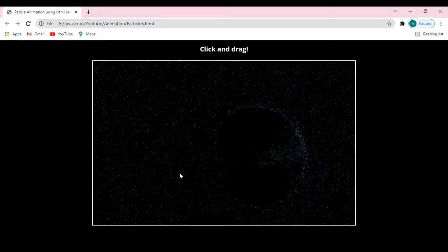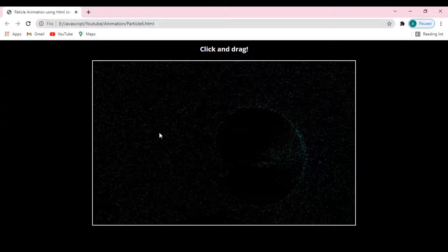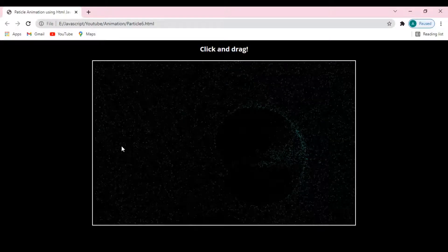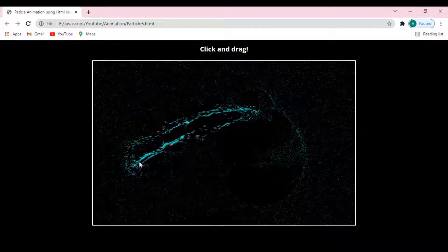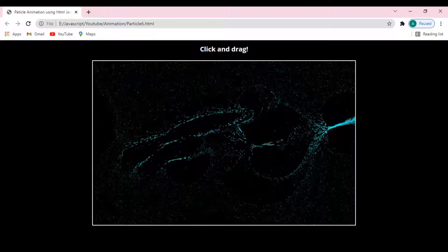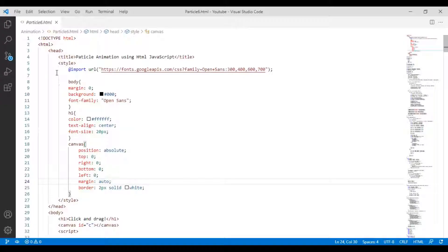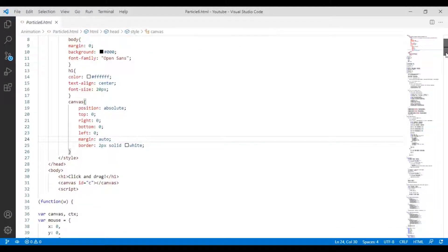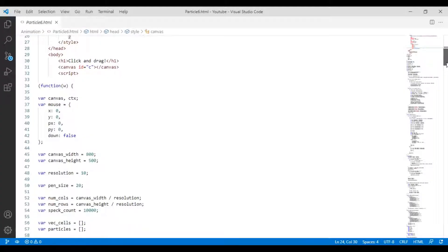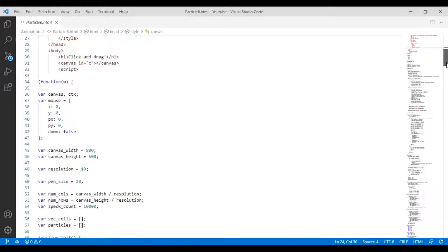Hello friends, today I will show you how to design 10,000 particles according to the cursor movement — it looks like this. So we should go forward to the programming. I hope you will follow every line of code consciously and try this code in your own notepad.